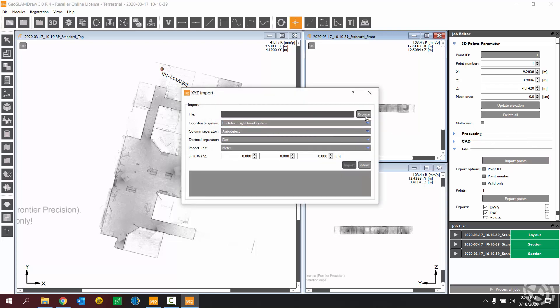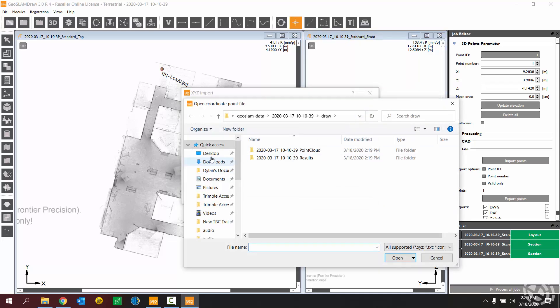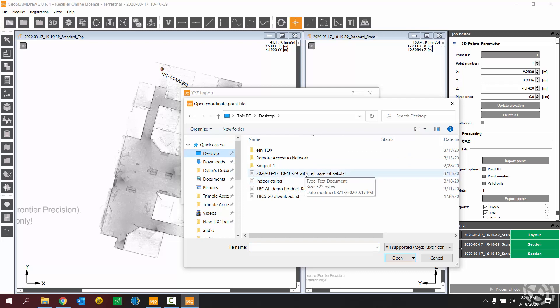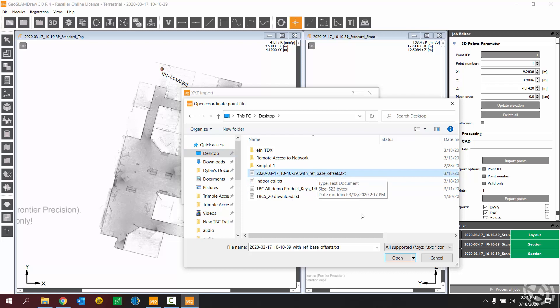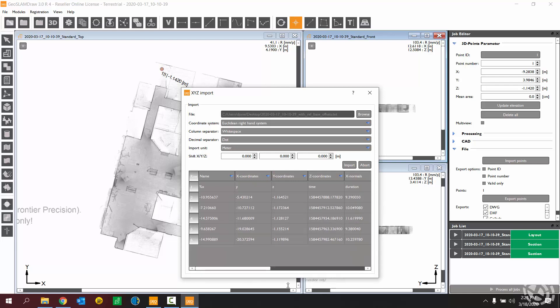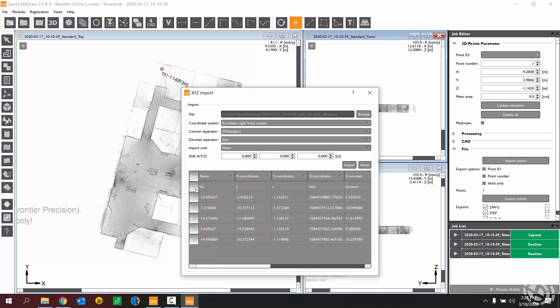So what we're going to do here is import the XYZ data of the reference points. So that would be the file that I exported out of GeoSlam Hub just a couple minutes ago. So that's this file right here. Hit open. And that should be in metric. What we need to do here is identify the column headings. You can see here in the text file, we have a header in the text file representing XYZ.